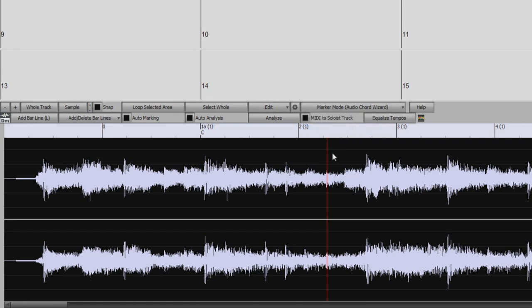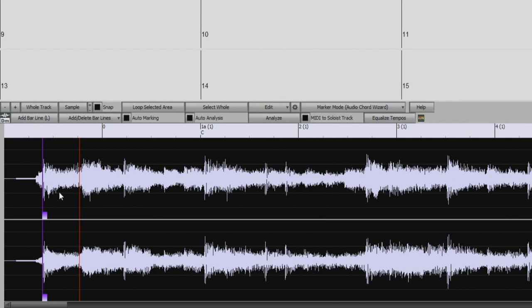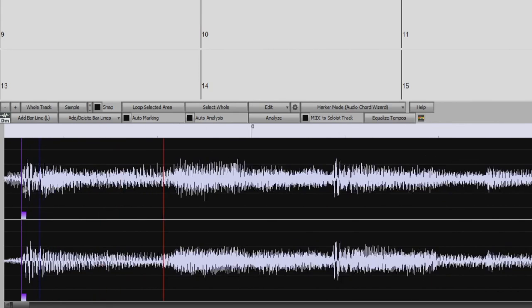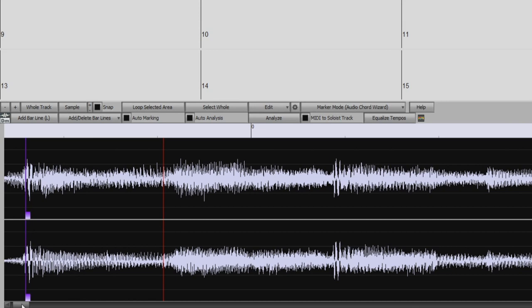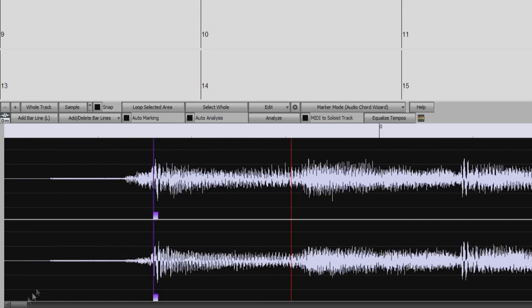So now we can add our bar lines to the audio file by clicking Add Bar Line. That puts a purple line on the waveform, and you can see it also has a little handle so you can move it around to get it exactly where it should be.